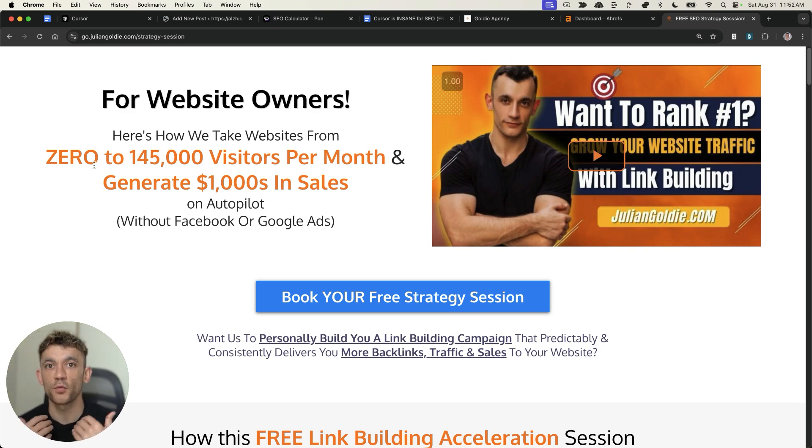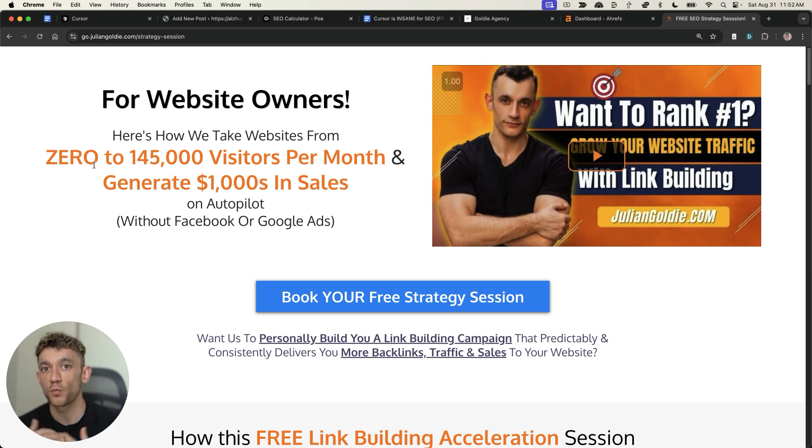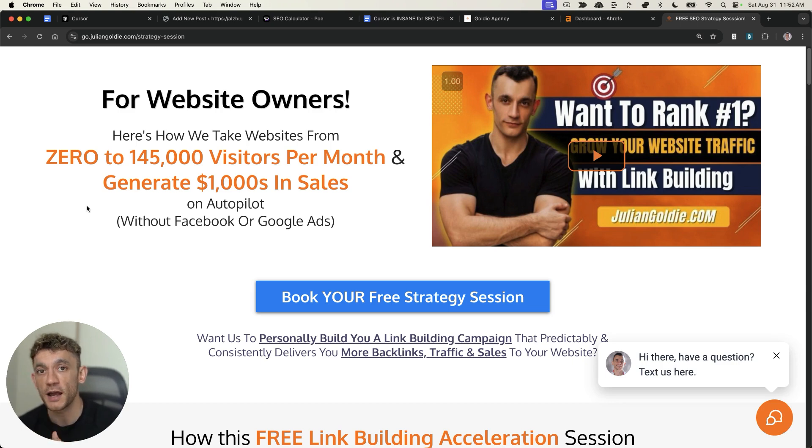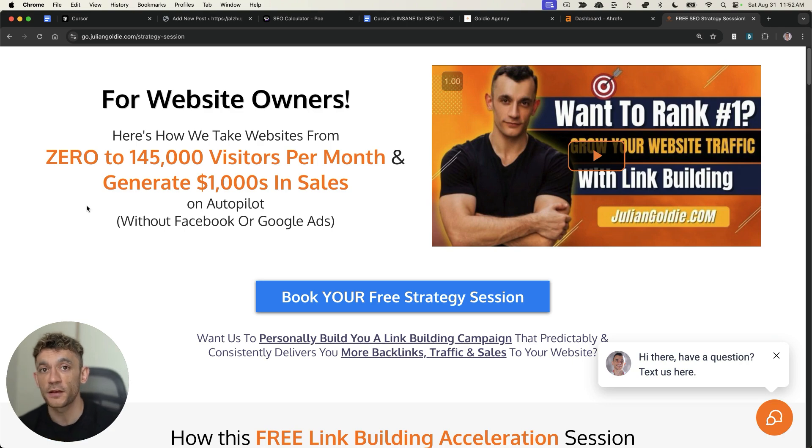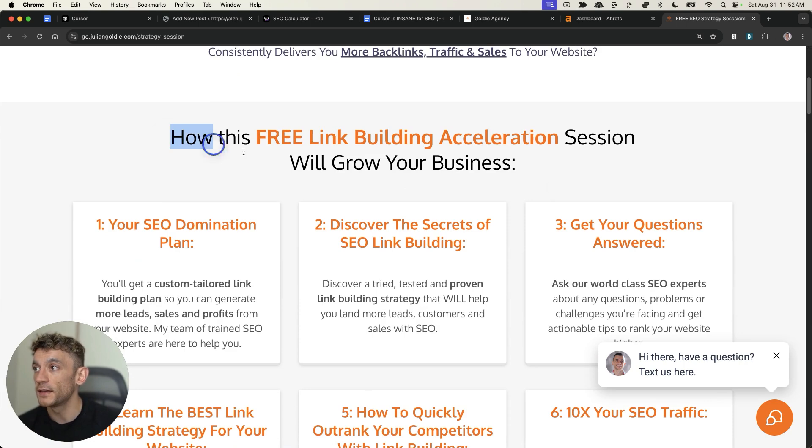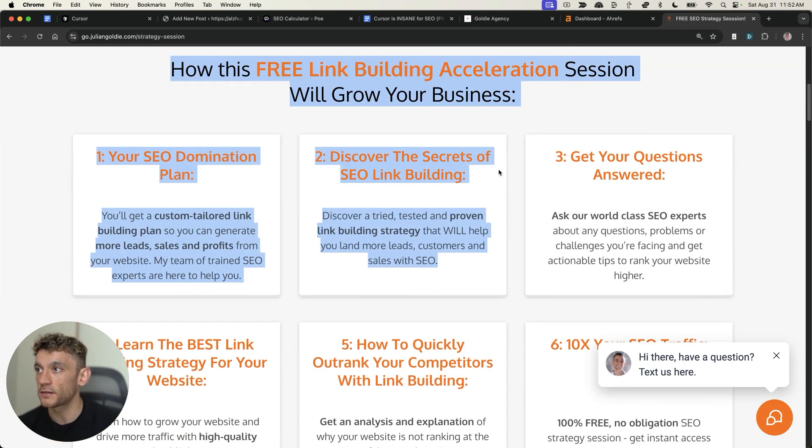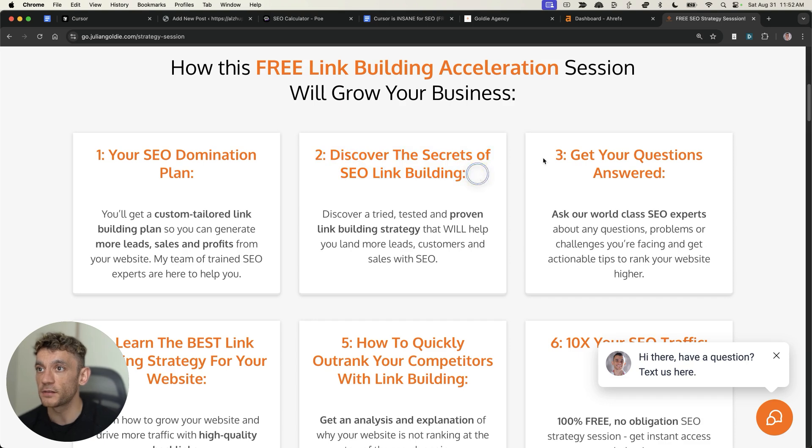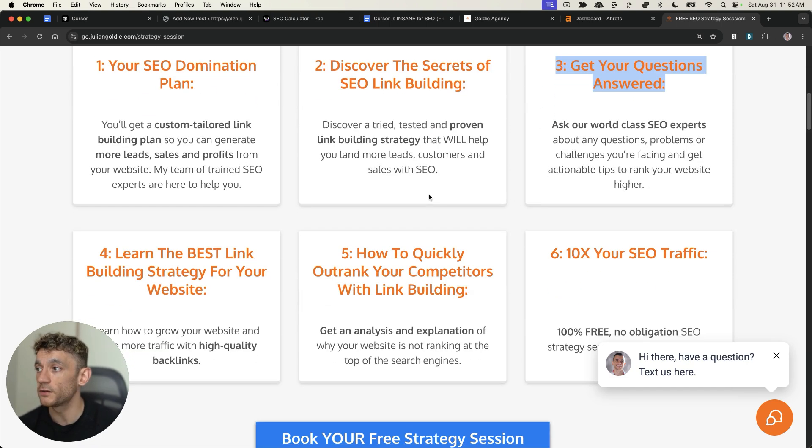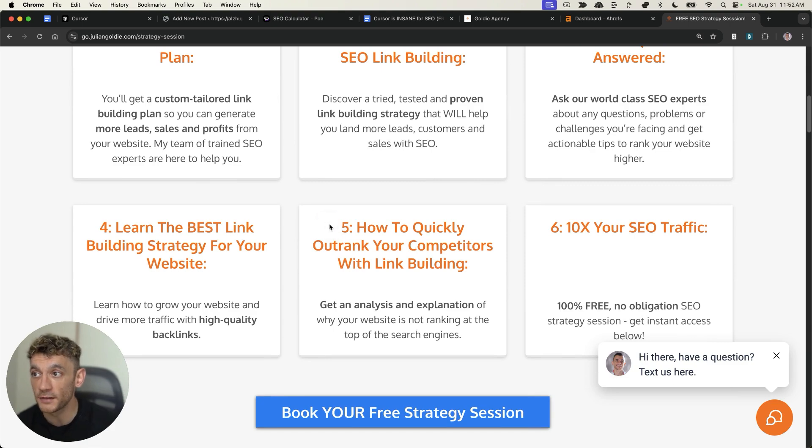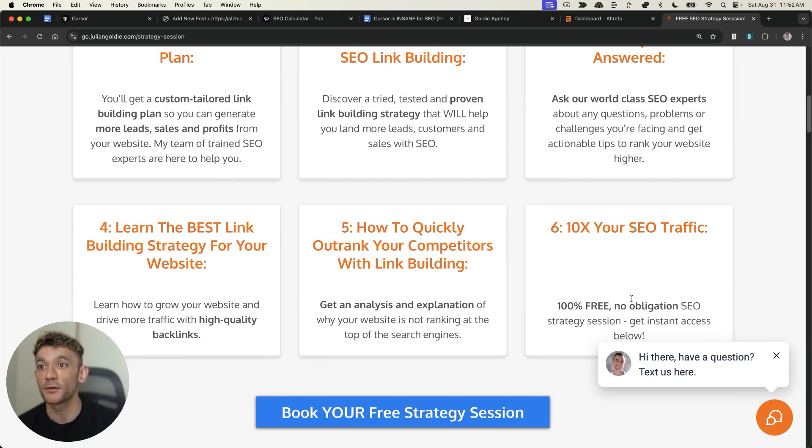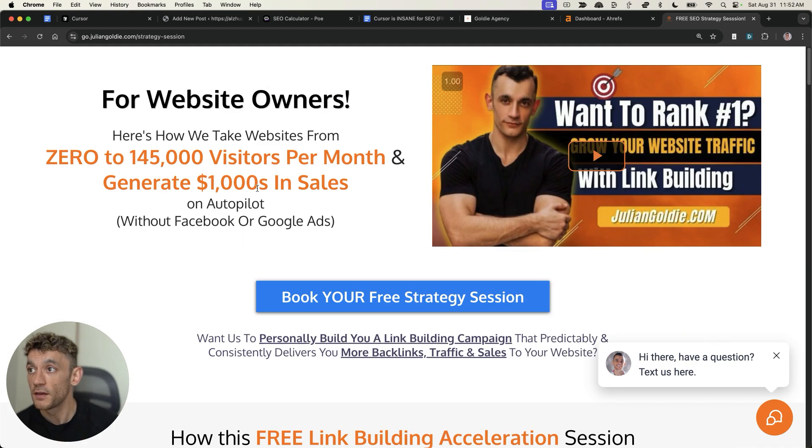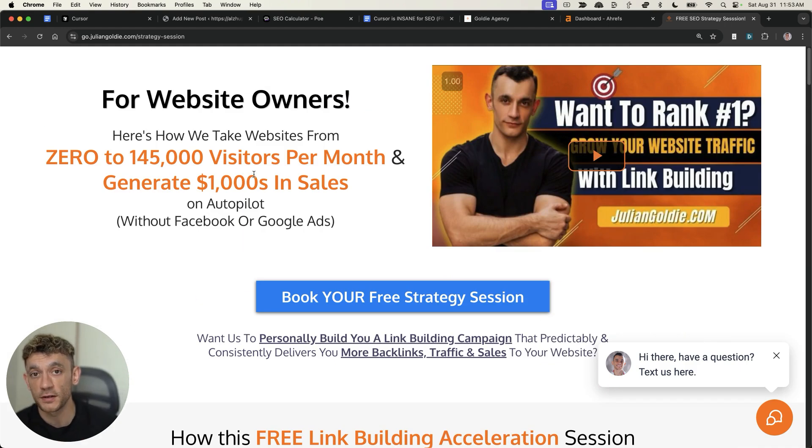And if you want to get a free SEO strategy session one-to-one, where we'll show you how to get more leads, traffic and sales with SEO, feel free to book that in. Link's in the comments and description. We'll show you how we take websites from zero to 145,000 visits a month and generate thousands of dollars in sales on autopilot. In that free link building acceleration session, you're going to get a free SEO domination plan. Discover the secrets of link building. We'll answer any questions you have. You'll learn the best link building strategies for your website. You'll learn how to outrank your competitors with link building and how to increase your SEO traffic. Feel free to book that in. Thanks so much for watching. Appreciate it. Bye-bye.